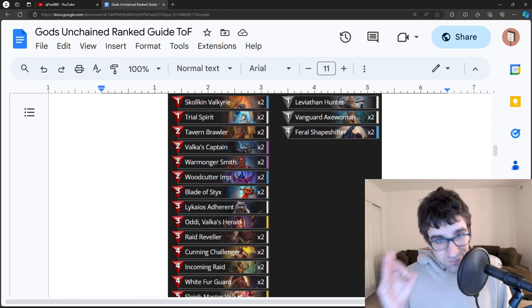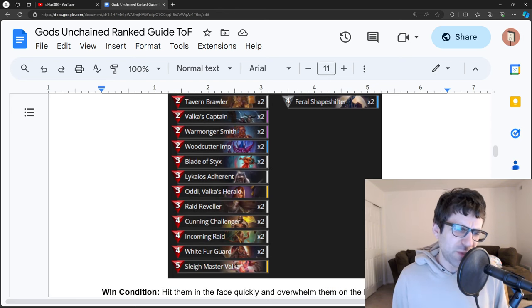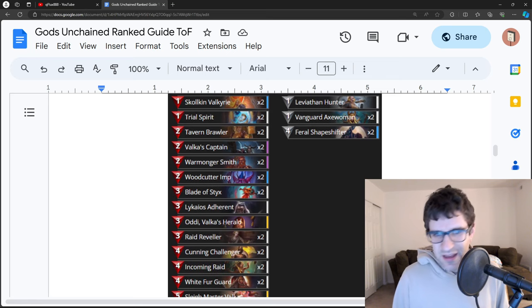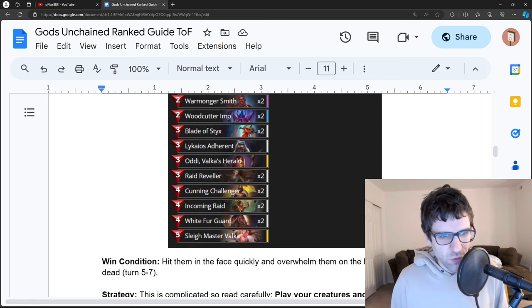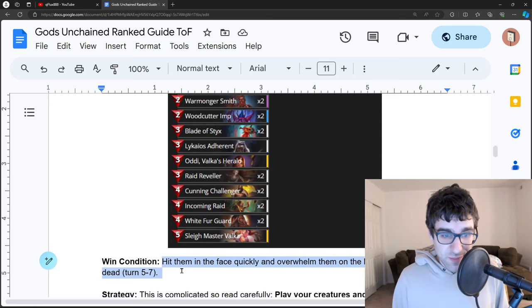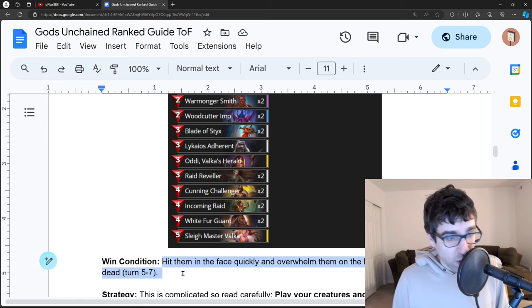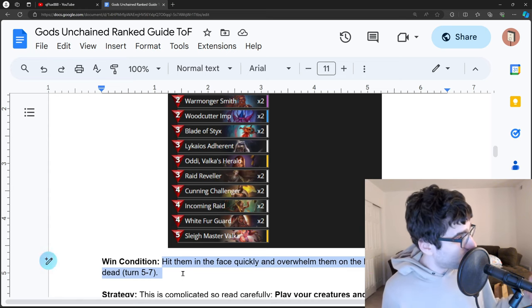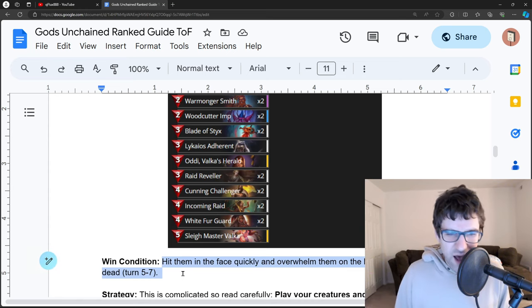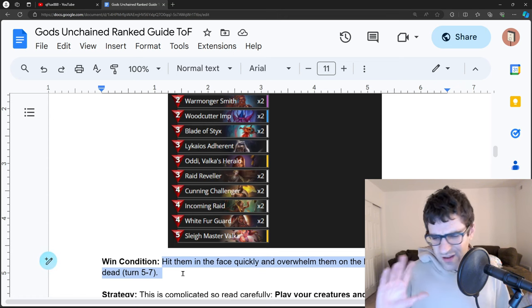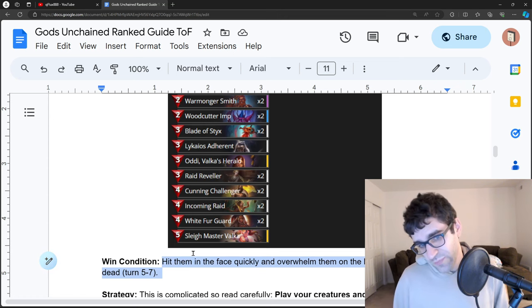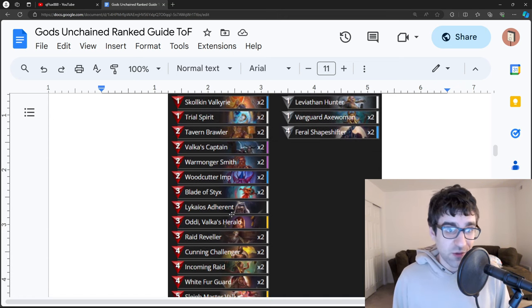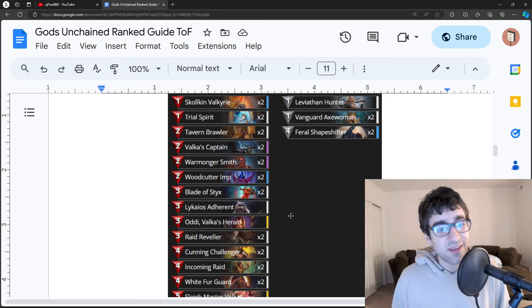This is aggro war. I don't think I have to spend too much time explaining it. You know aggro war. The win condition is to hit them in the face quickly and overwhelm them with aggression, so you win in the first 5-7 turns, not letting your opponent have any chance to do anything.